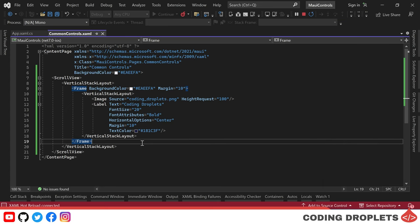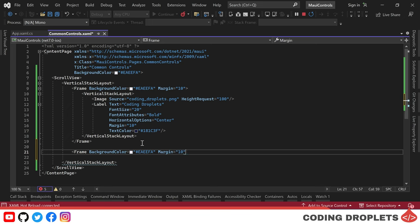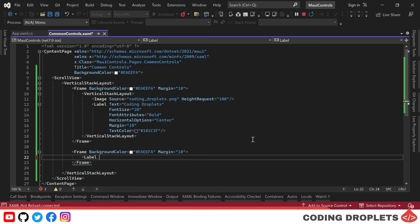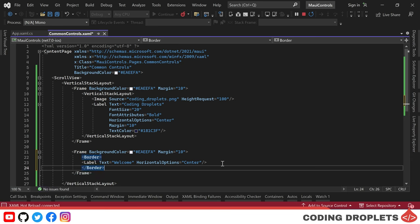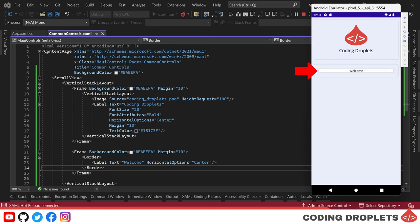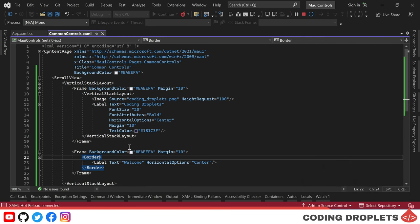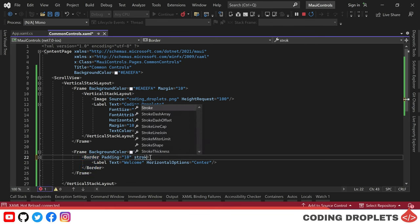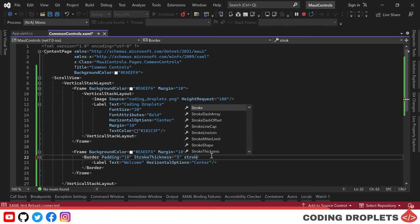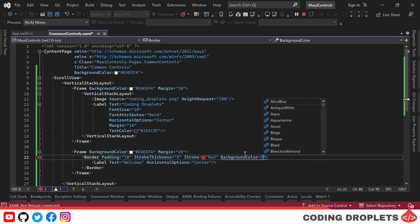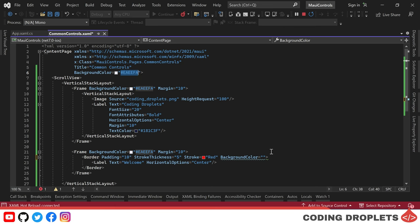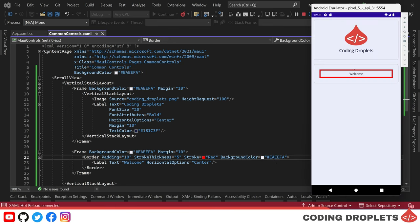Next, I'll demonstrate how to use the border control in MAUI to provide a border for a label. I'm placing a frame in the page and inside it, placing a label with the text 'Welcome,' assigning the horizontal options property as center. By placing the label inside the border control, we can add a border to it. Upon running the app, the label is displayed inside a box. Let's add padding and increase the border thickness using the stroke thickness property. I'm also assigning a different color using the stroke property and setting the background color. You can now see the label inside a thick red border which makes it stand out.